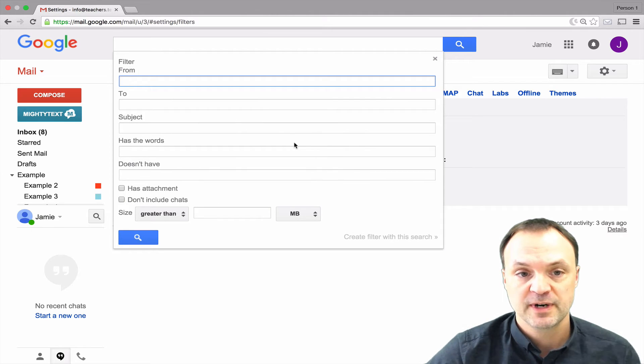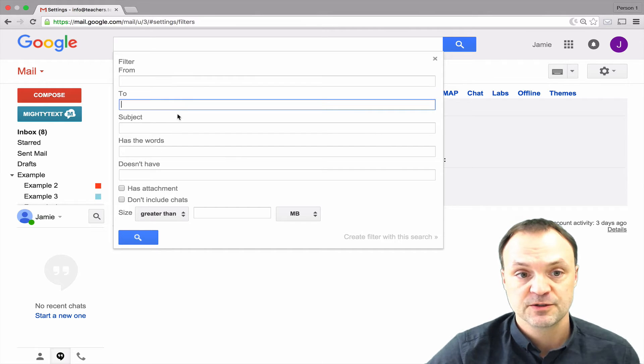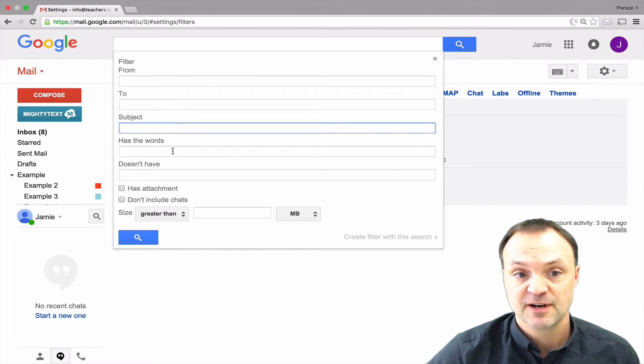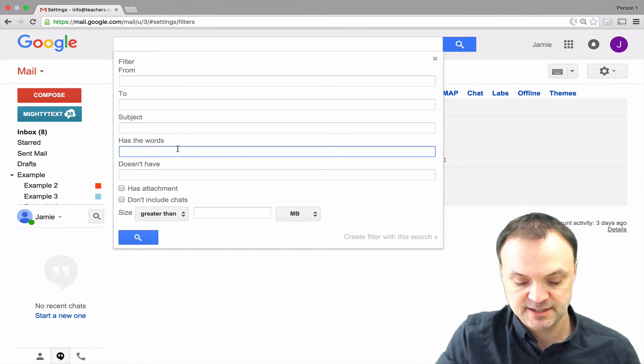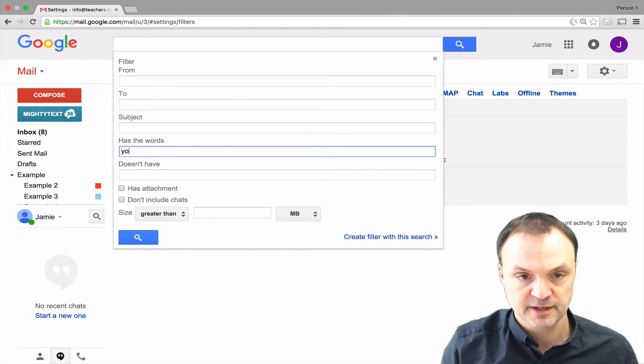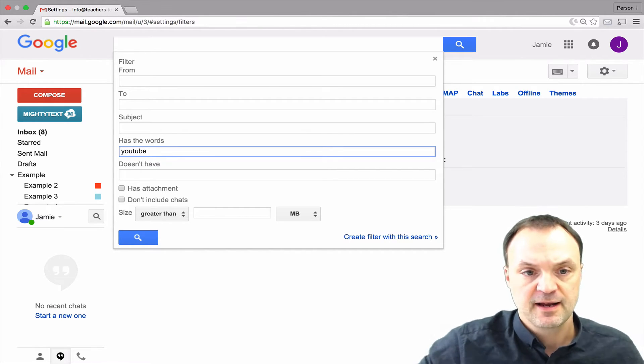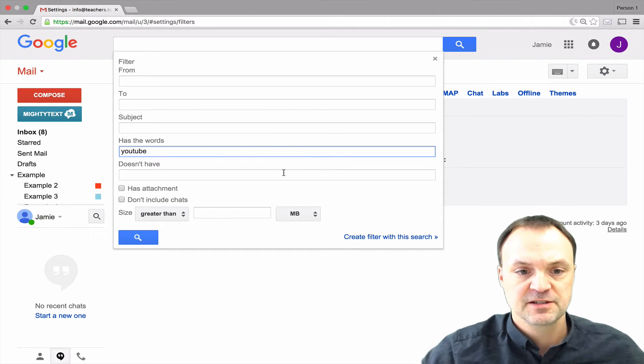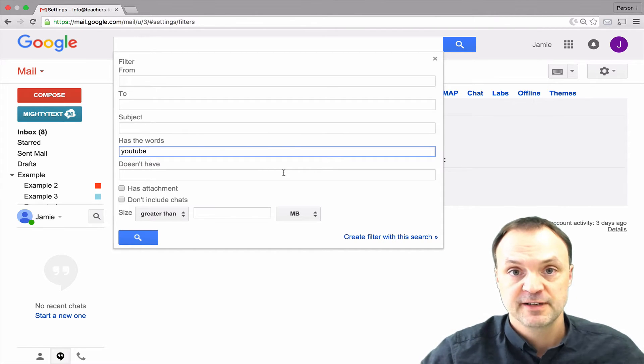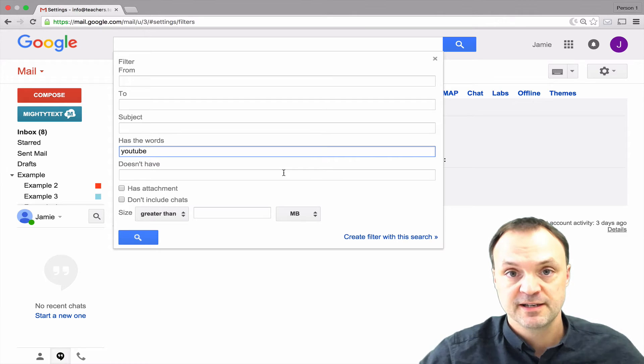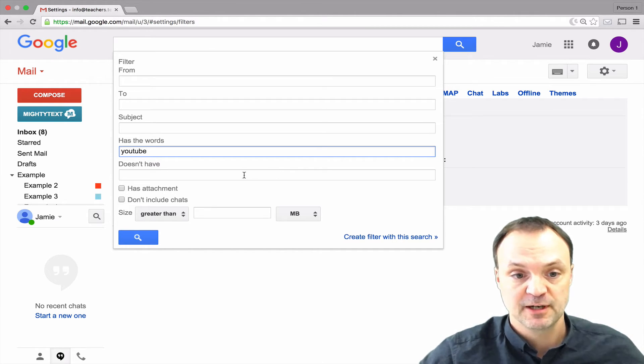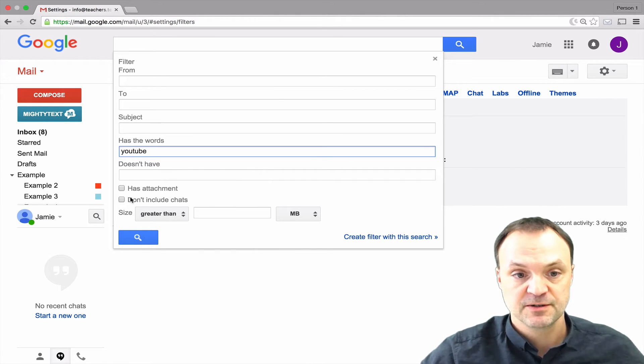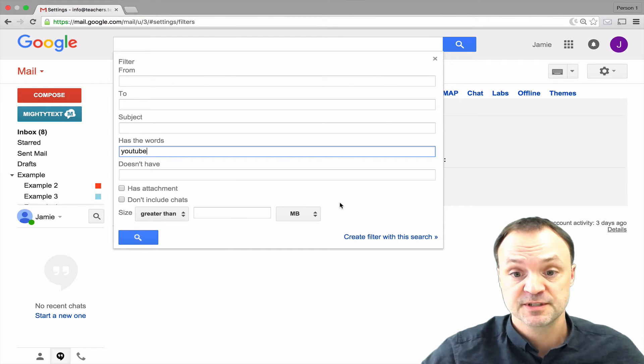Now what I can do is put the email from a person that I want to create the filter from, or to, or subject, or has the words or doesn't have. I'm just going to give you an example. I'm going to type in the word YouTube here and what this is going to do is search any email that I have and if it has the word YouTube in it it's going to perform an action where it puts the label on it. You can see I can check if it has an attachment or even if it is of a certain size I can filter them.